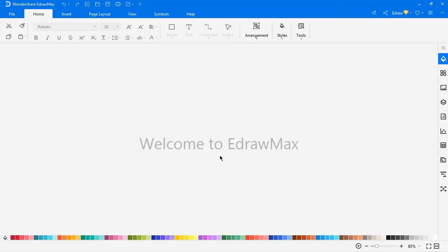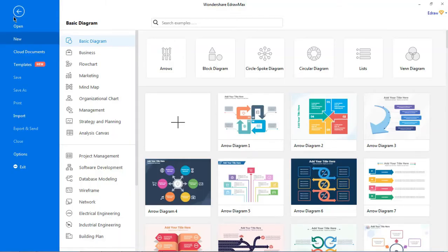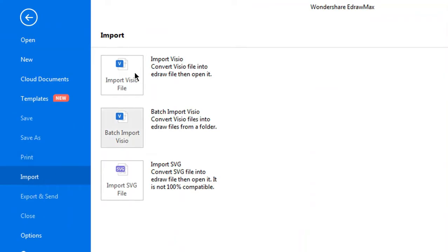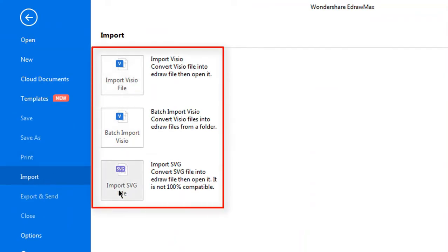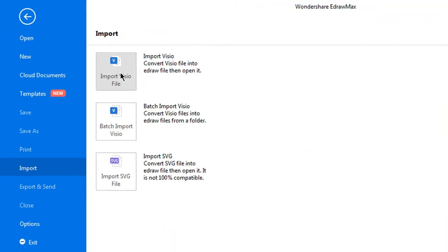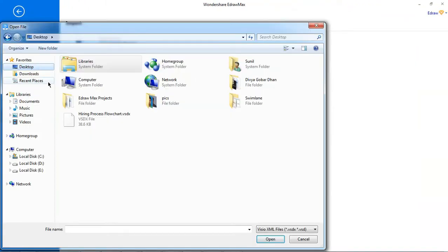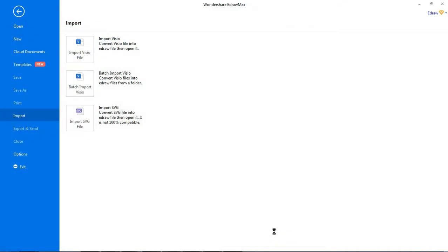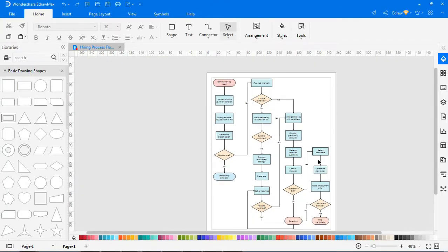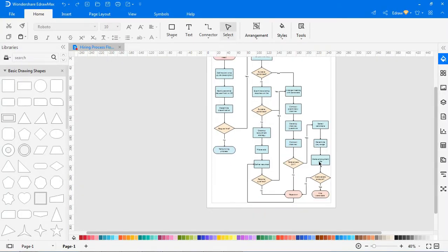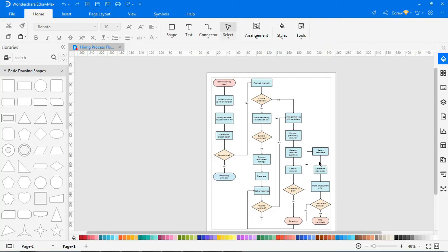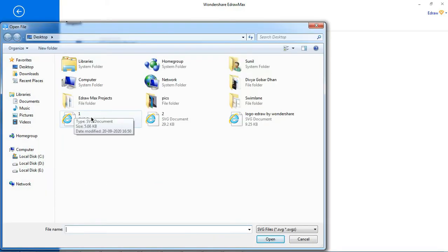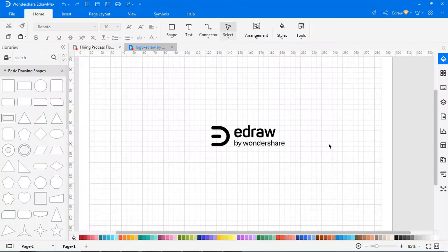Let's learn how to import documents. Navigate to file, choose import. There are two file formats to choose from to import documents. Click on import Visio file to import a Visio file from your computer. Similarly choose the import SVG files option to import an SVG file from your computer.